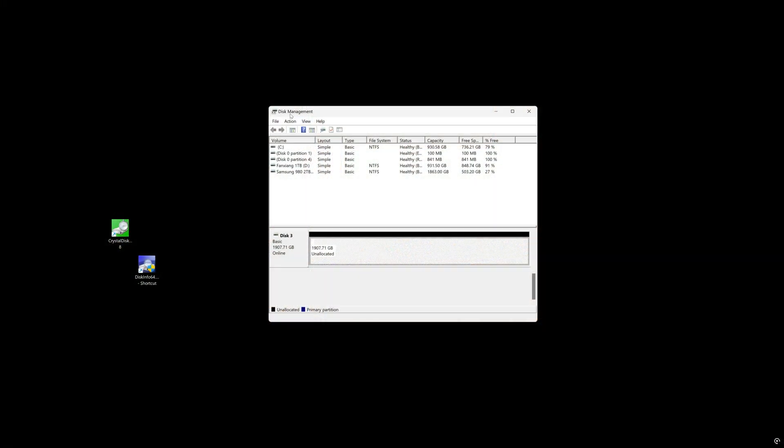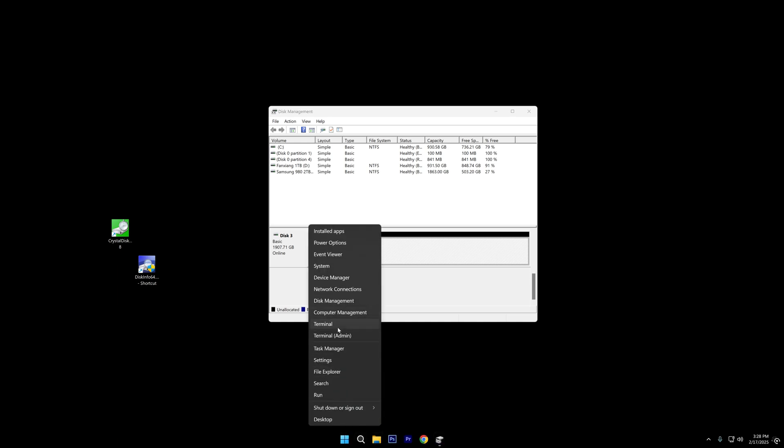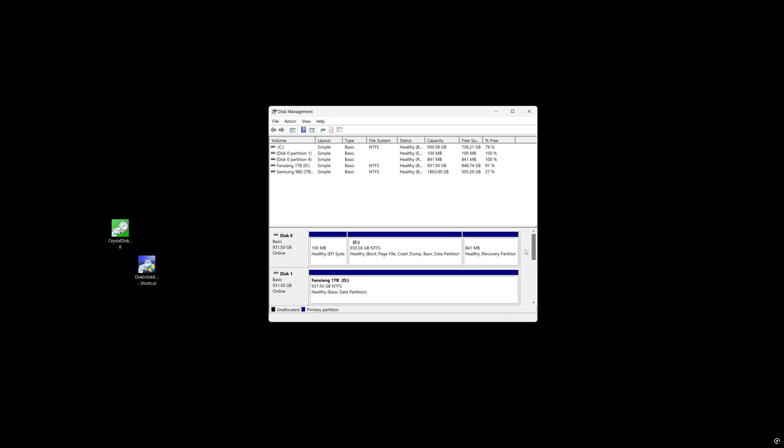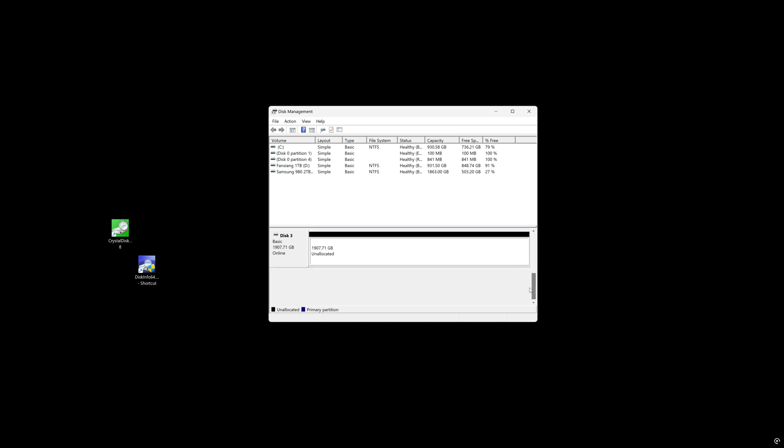Now when you first boot up your PC, you may have to go into disk management to initialize the drive. Again, something sometimes people don't realize they have to do. You can see that this is disk number three on my system currently and it's unallocated.